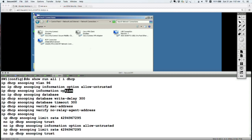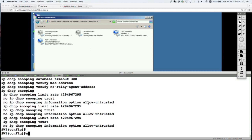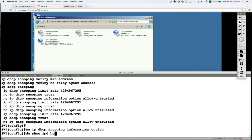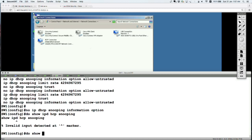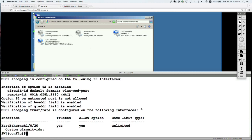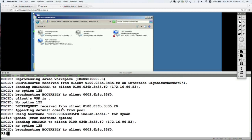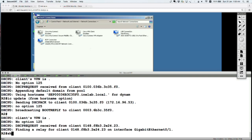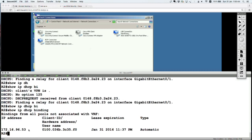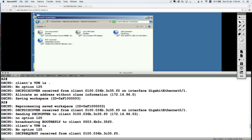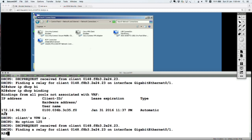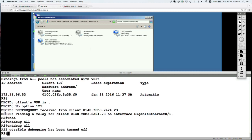The command is 'ip dhcp snooping information option' — running 'no ip dhcp snooping information option' disables it. Now 'show ip dhcp snooping' confirms the insertion option is disabled. Going back to Router 2, it started working — the server sent an ACK to the client and assigned an address. The DHCP request from the client now looks valid from the server's point of view, and the server replied with the next available address to assign to the client.